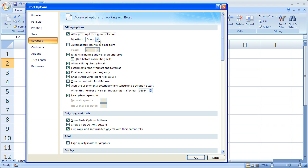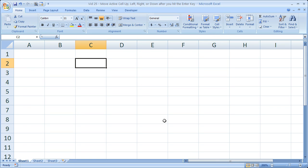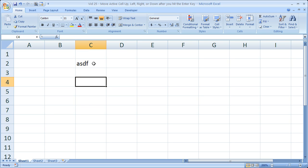The last thing is, you may notice there is a checkbox next to 'After pressing Enter, Move Selection.' If you uncheck that, Enter isn't going to move the cell anywhere. So when I start typing, I stay in the same cell. It's the same thing as hitting Control-Enter on the keyboard.